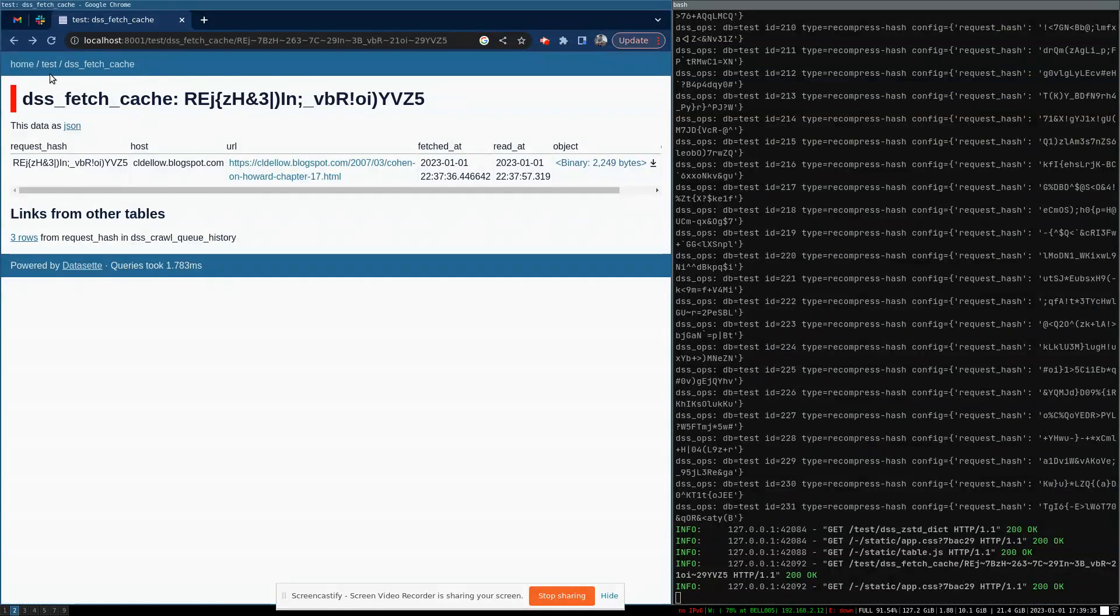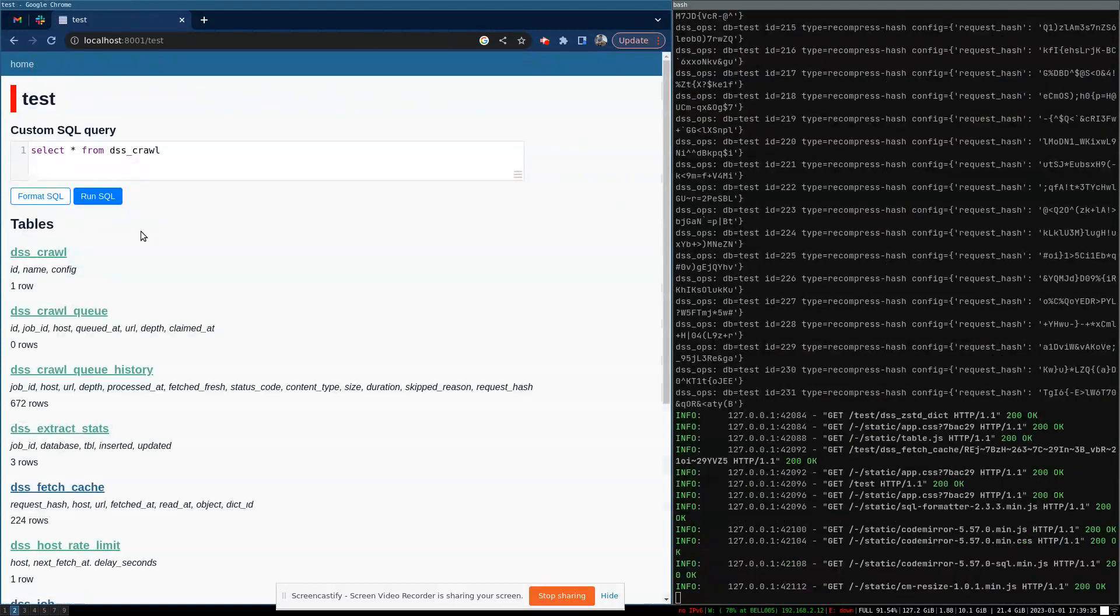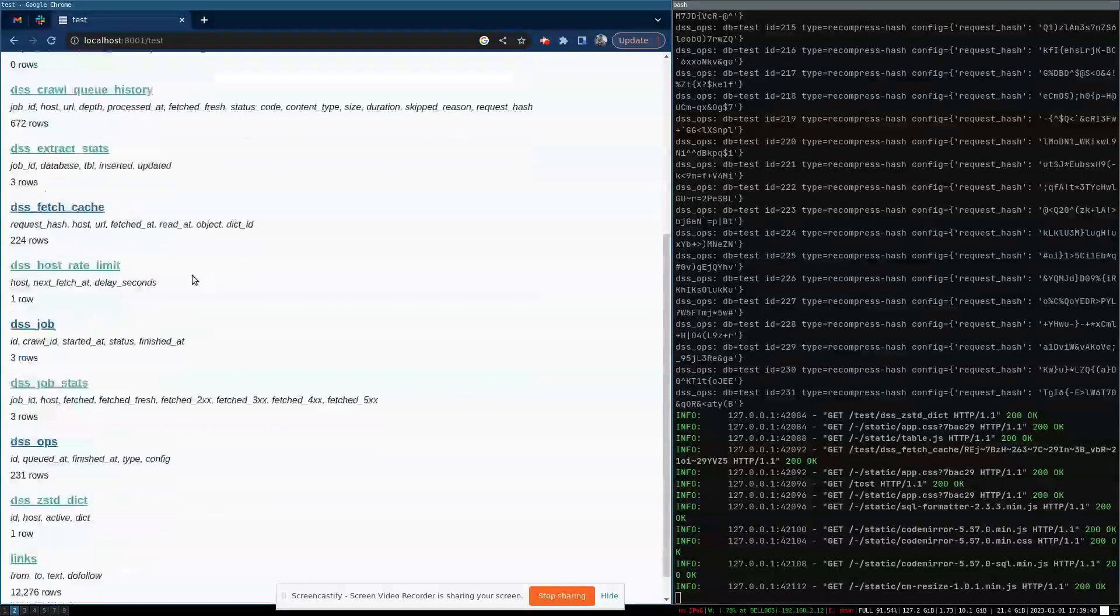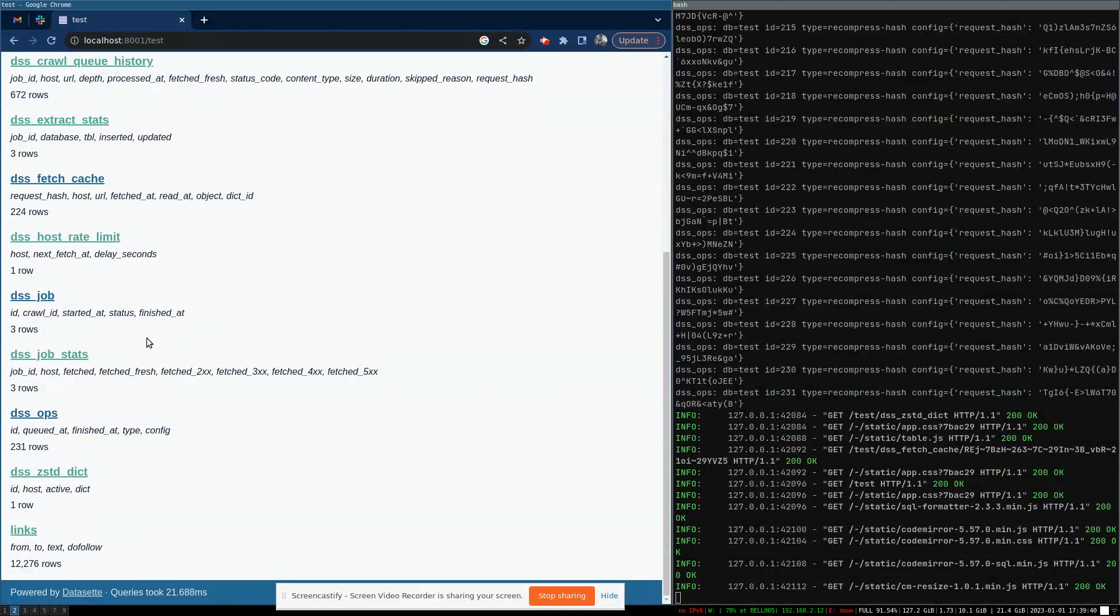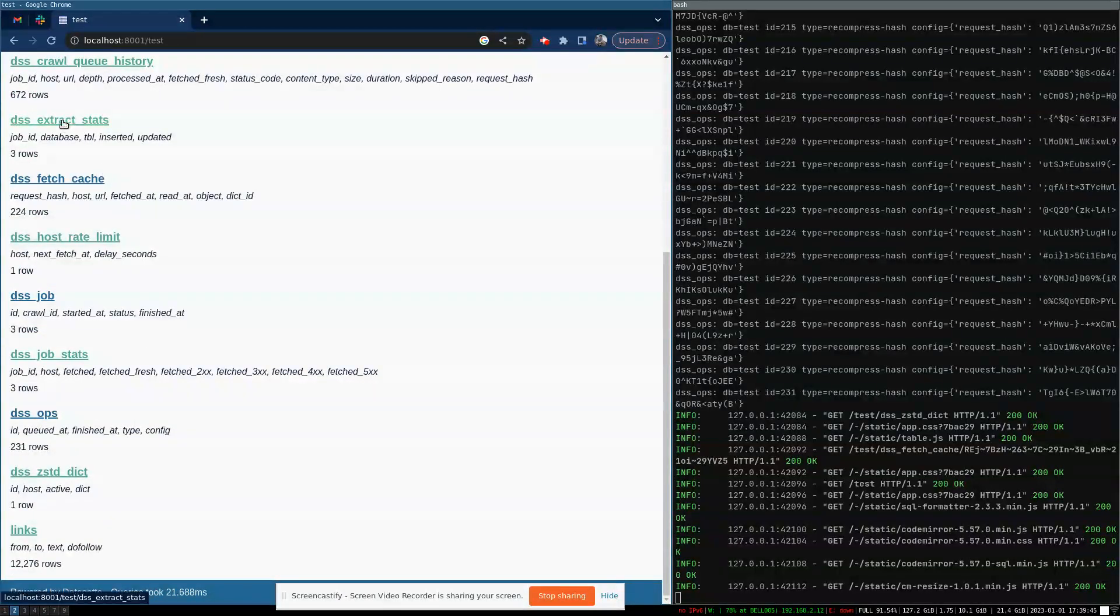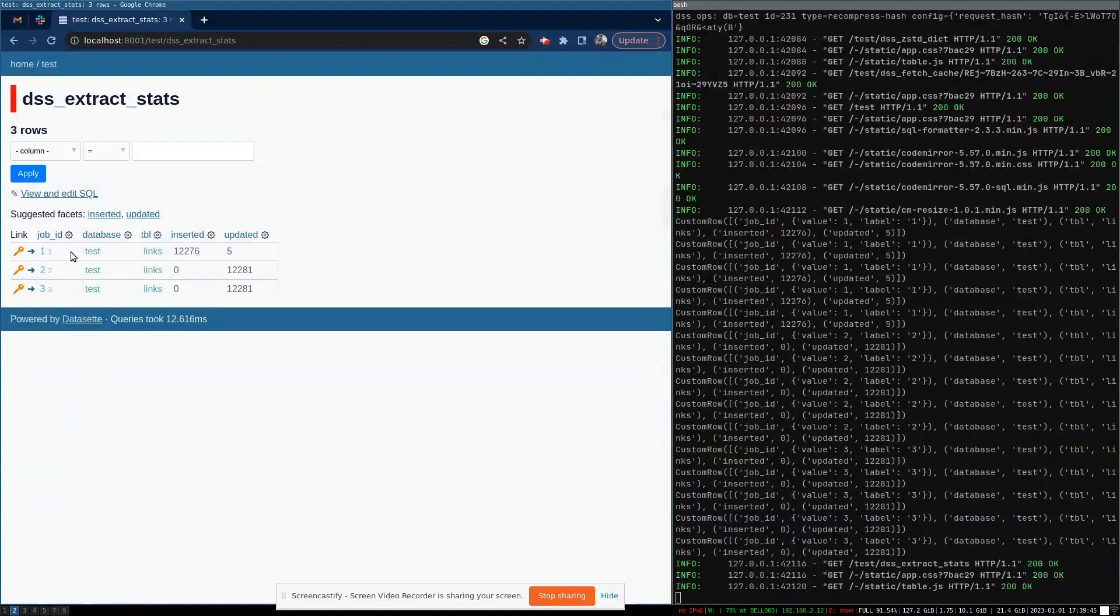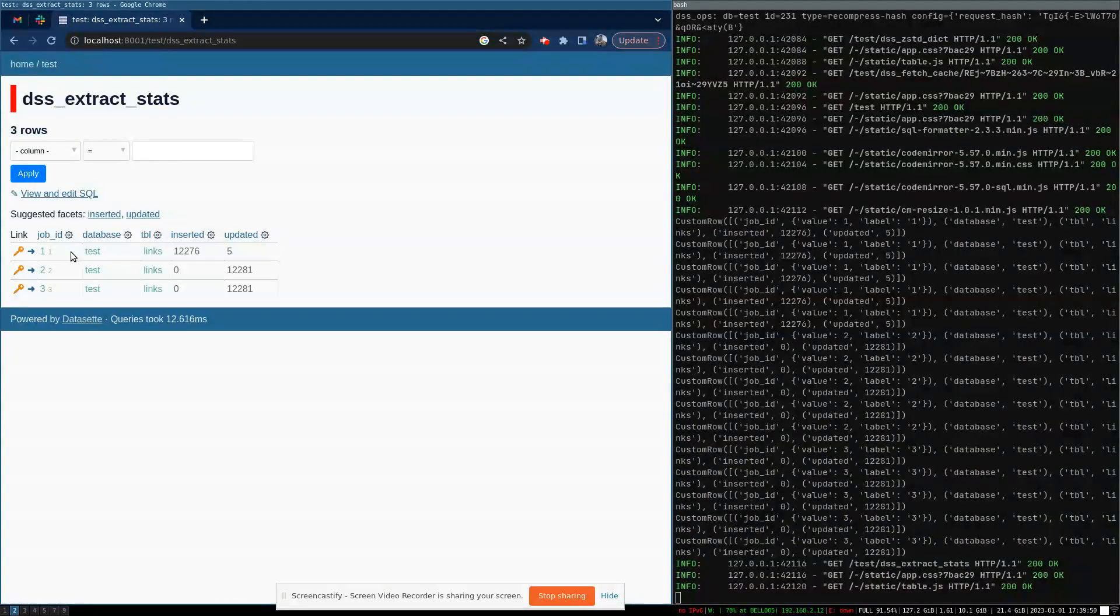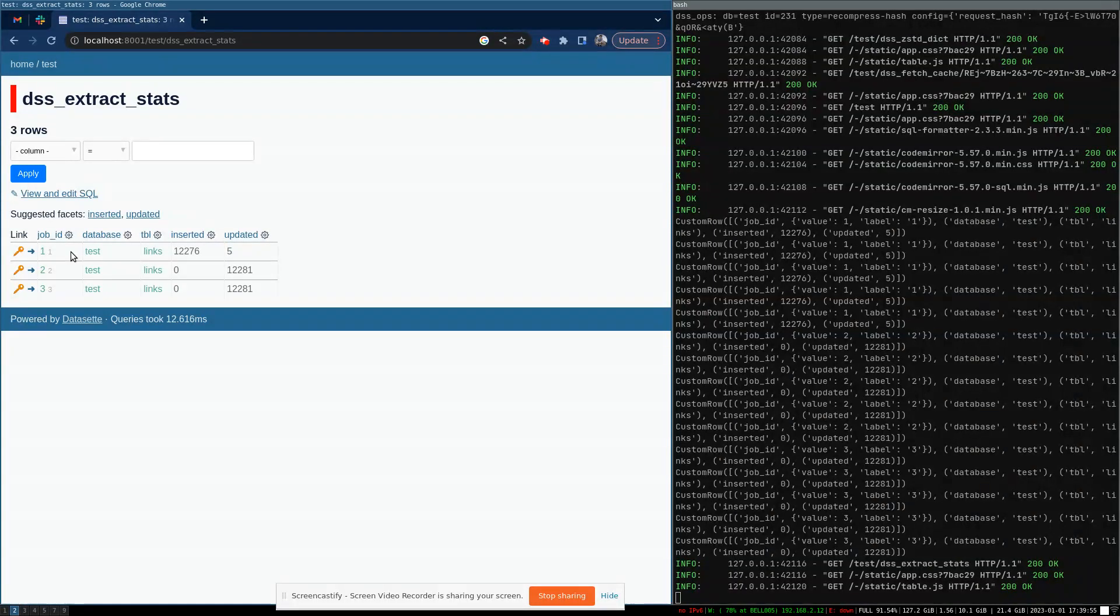One other thing that we can show is crawling is great, but usually you want to actually do something with the data that you've crawled. And so we can drill into the extract stats. So you can have a hook that will run when a page is crawled and that hook can return a Python object that says some data to be inserted into SQLite.